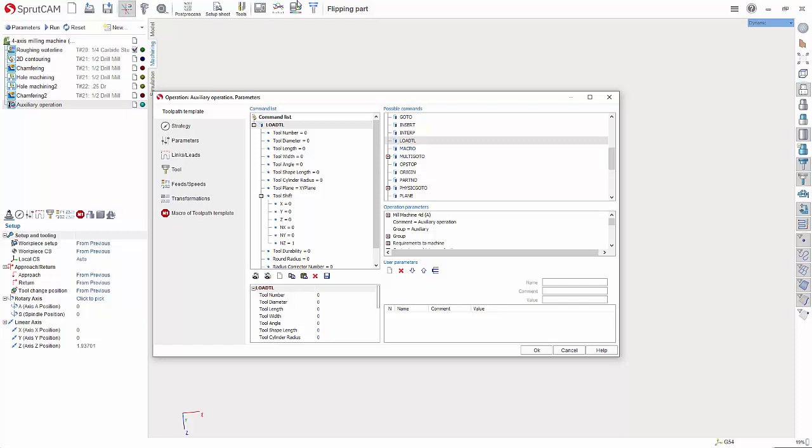Removing the tool is important for safety reasons. You don't want a tool in the spindle while you're putting your hands in there loosening tightening the vise. If your hand were to slip you could cut yourself.